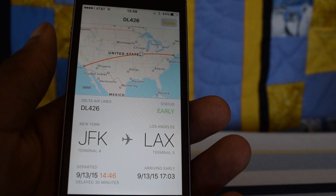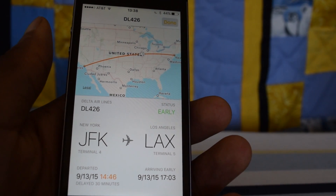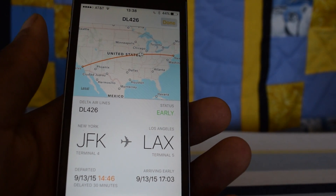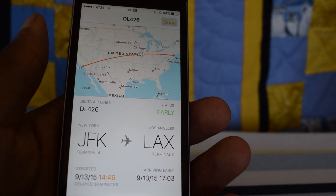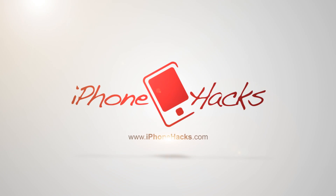That's it for iOS 9 flight tracking. If you like this video, make sure to hit that like button and subscribe to our channel. Thanks for watching, guys — I'll see you next time.